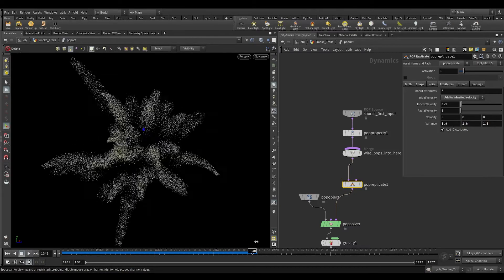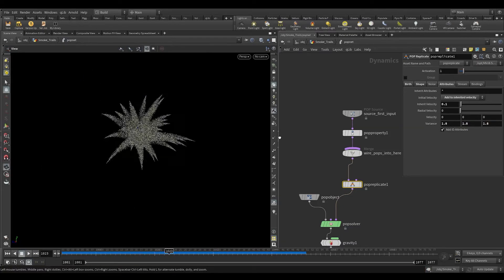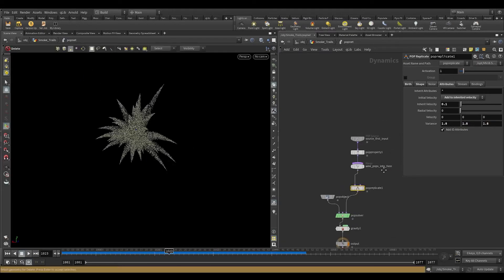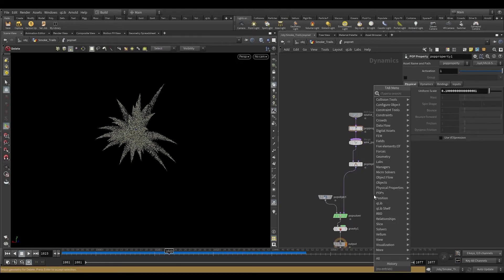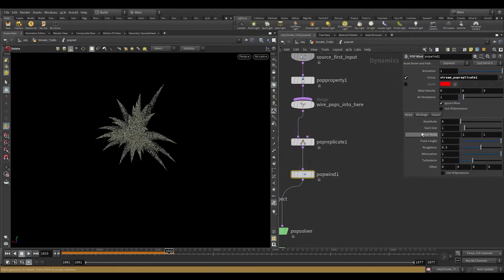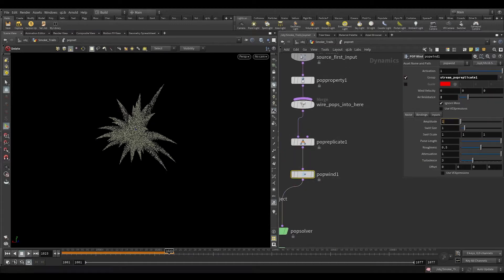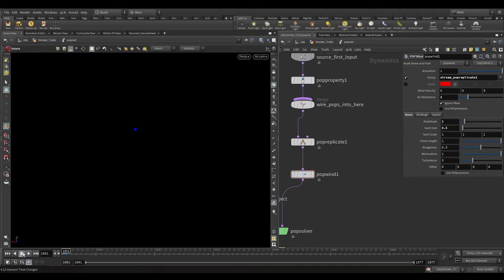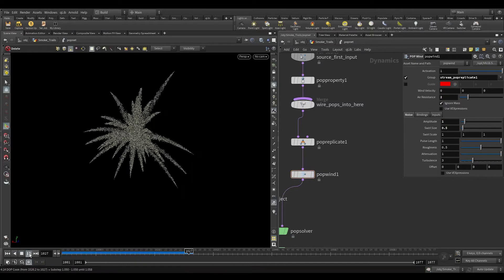Let's add some noise and air resistance. Take a pop wind node. Turn on group and select stream pop replicate 1 — if you had changed the name of the replicate node, then select the matching name. Increase the air resistance to 2, increase the amplitude to 1 and swirl size to 0.5. Let's play and see how it looks — perfect.